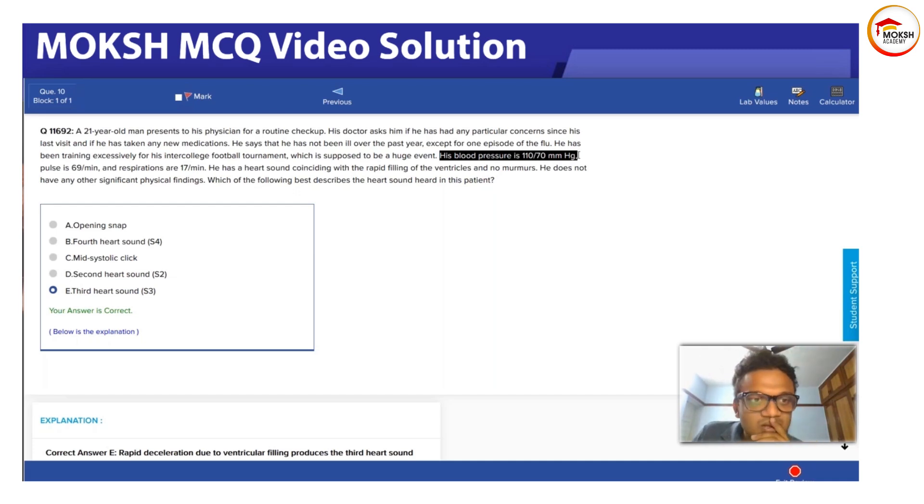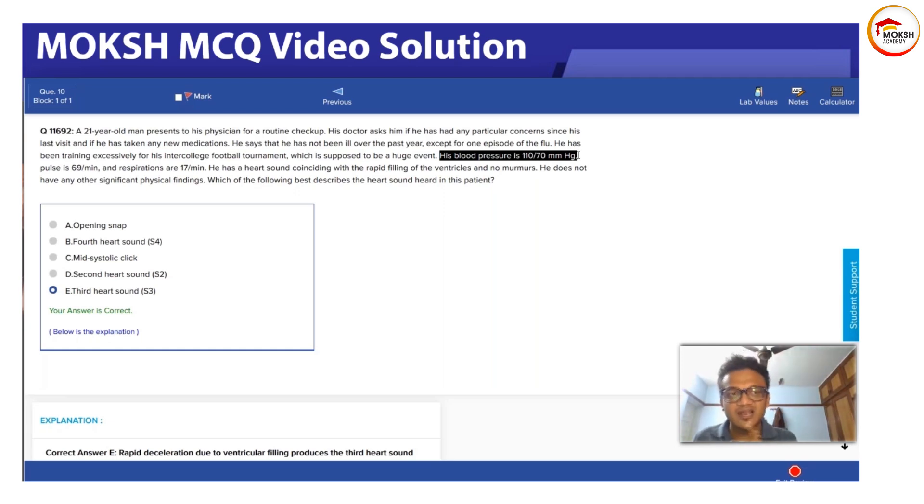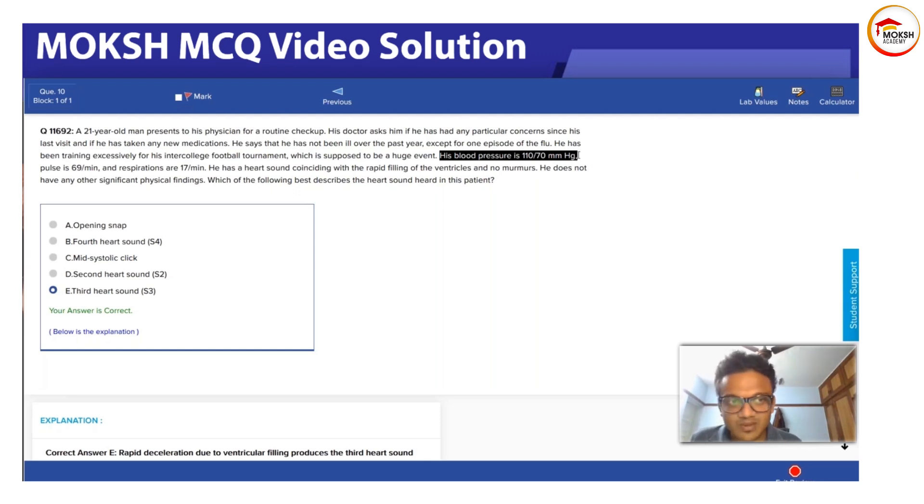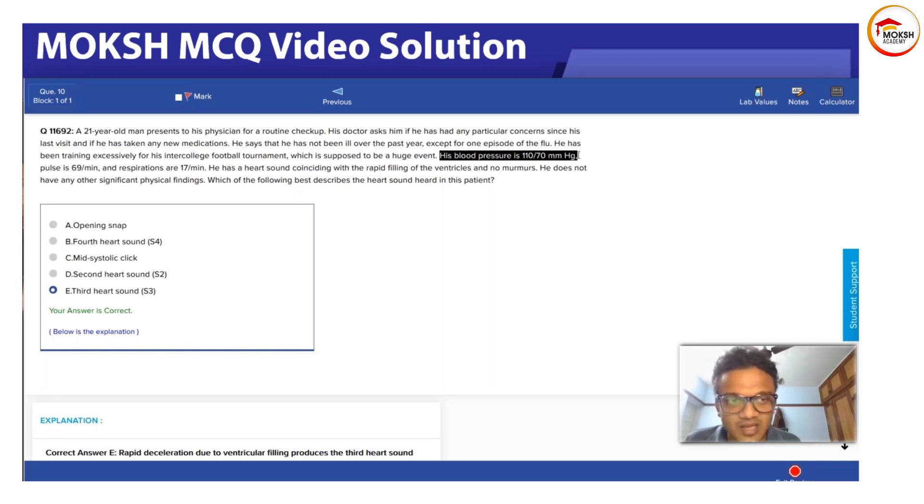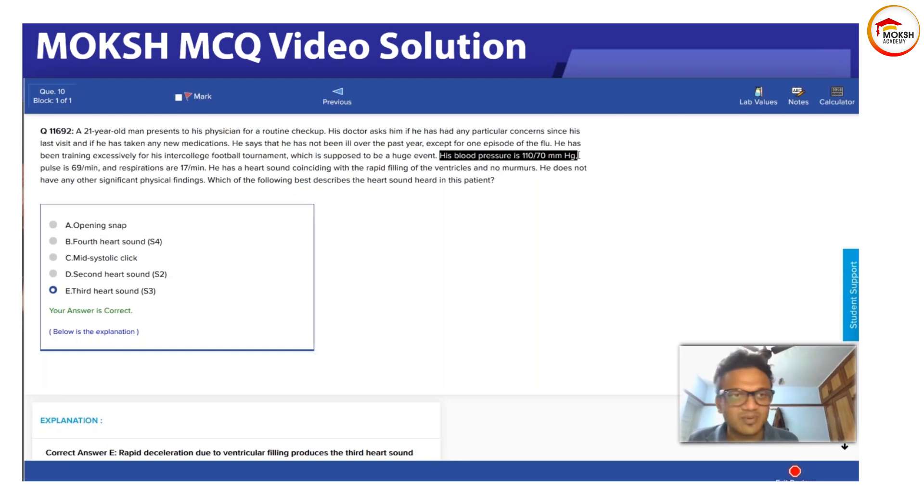In athletes, the heart is dilated. What sound comes with a dilated heart? S3. So the answer is S3. If it was hypertrophic cardiomyopathy, the answer would have been S4 because of hypertrophy. But not all athletes have hypertrophic cardiomyopathy.